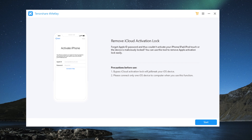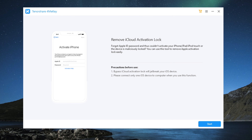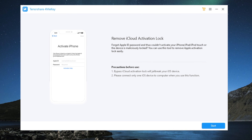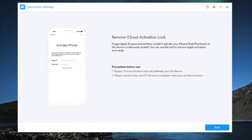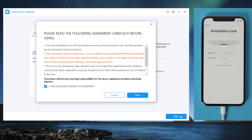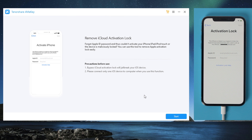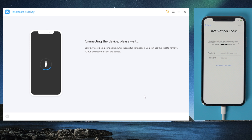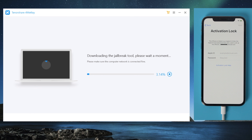You'll find the link in the description below if you'd like to download. So once open it, plug your iPhone into the computer. Then click on start and agree to the disclaimer.